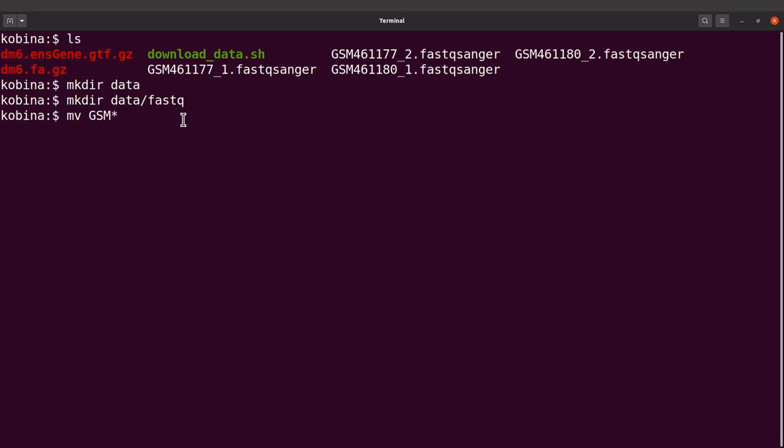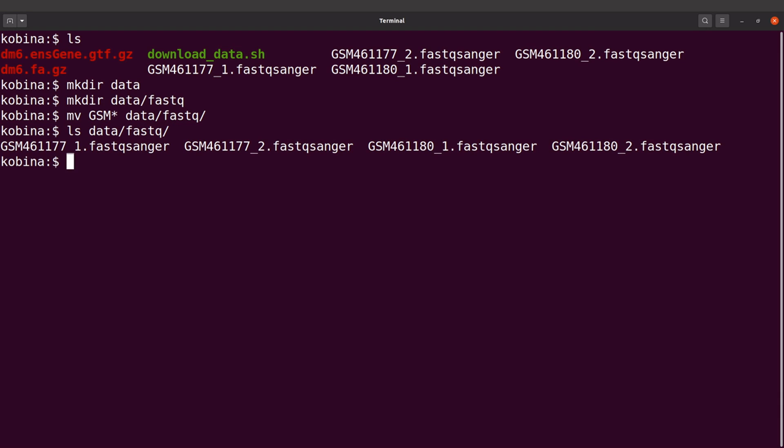So I'll move them to data/fastq. Now if I do an ls into data/fastq, I should see them there. Okay, so that's what we have done.